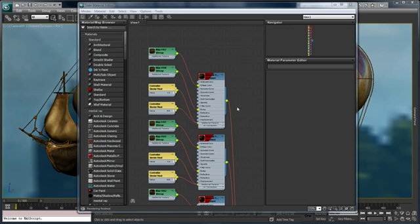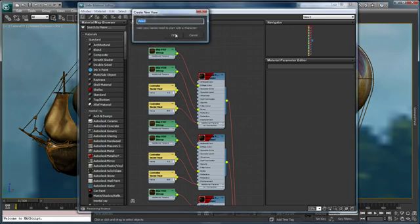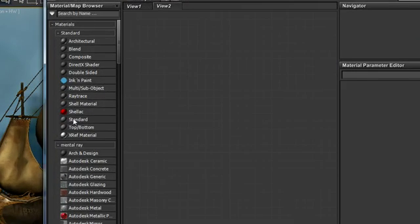Creating and working with materials is easy. I'm going to right-click on the view title bar and create a new view. This just gives us an empty space in which to work.